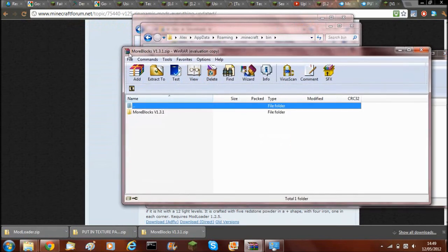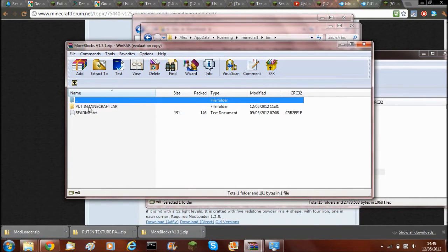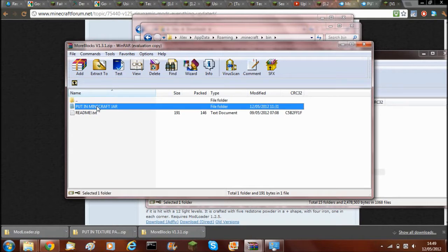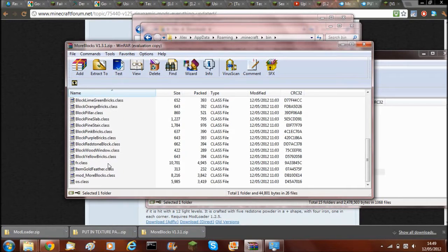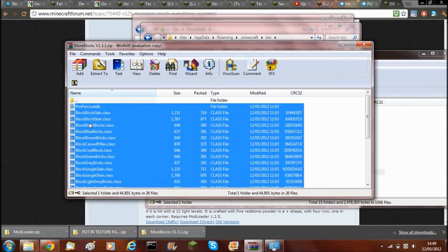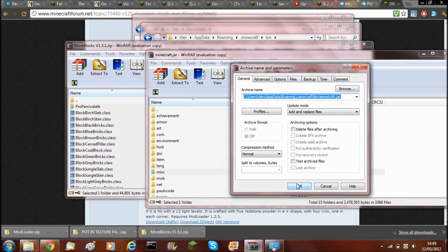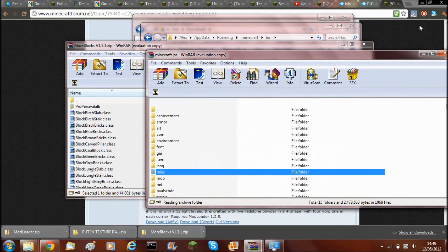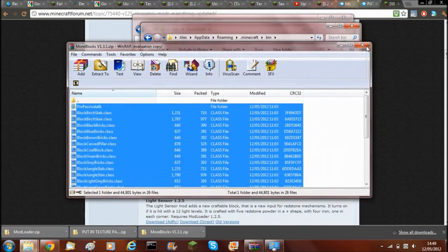Now you need the More Blocks, so you need to go into the next folder. Go into the put in minecraft.jar folder, More Blocks folder, and then you need to drag all of these over into the minecraft.jar. Click OK. And that's how to install it.